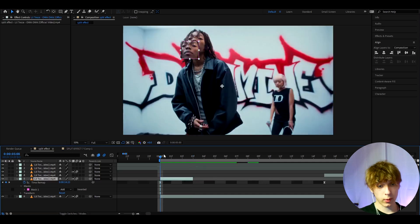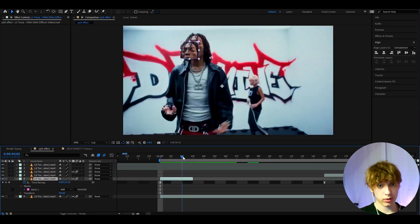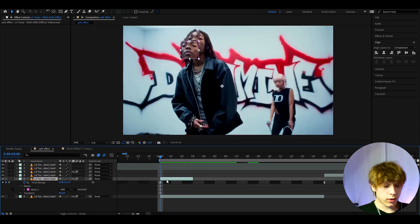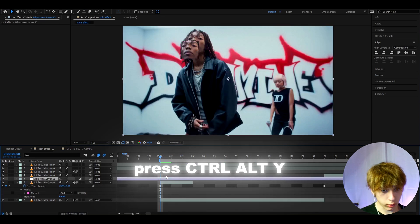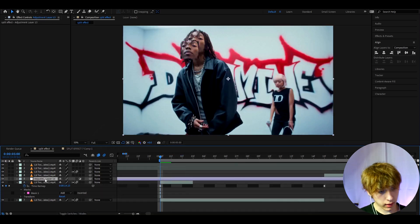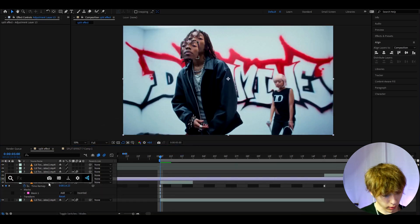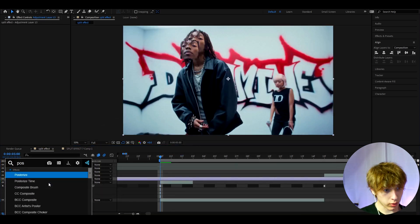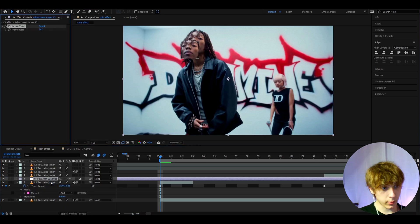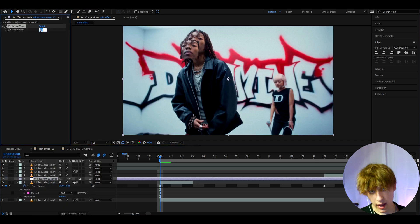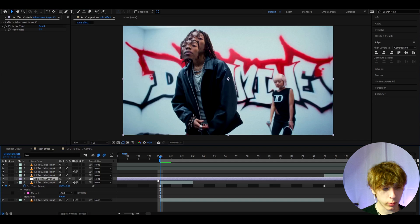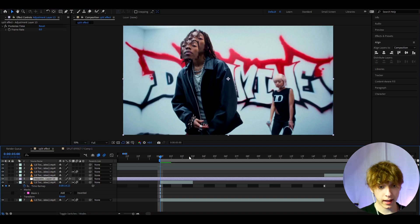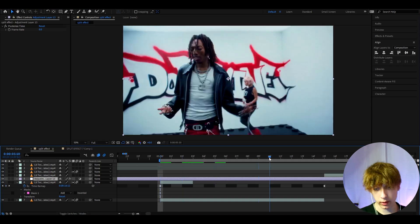Now if you like it like this where it's going full speed, it's cool. But what I also like to do is press Ctrl twice to make a new adjustment layer, add Posterize Time, and I like to make the frame rate to 8. This will lower our frame rate to 8 at this specific clip.